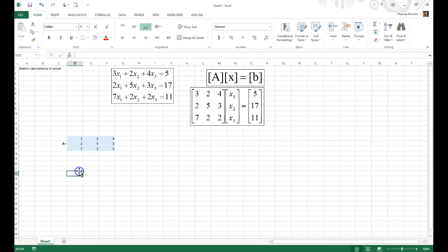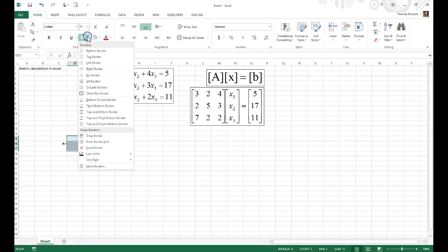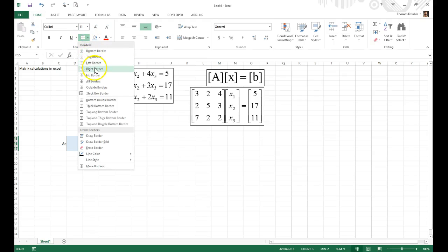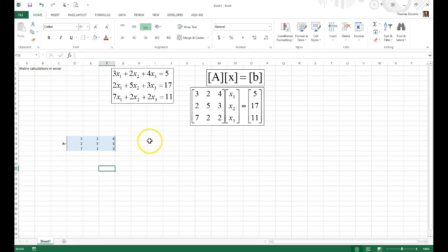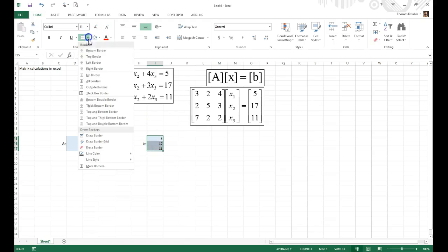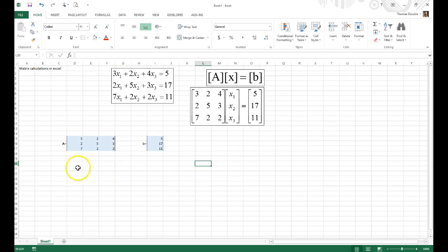I'll label this as the A matrix and add a border to make it clear that this is our A matrix. We can do the same for the B matrix — the B matrix values are 5, 17, and 11. I'll add borders on both sides to highlight it as a matrix. So we've defined the A matrix and the B matrix.